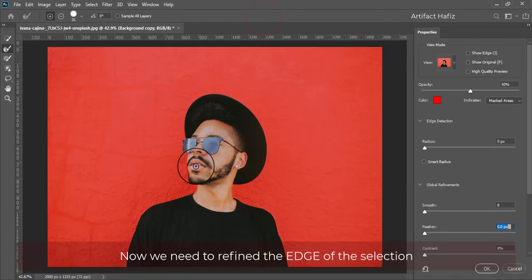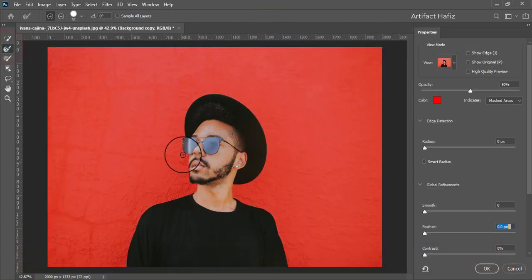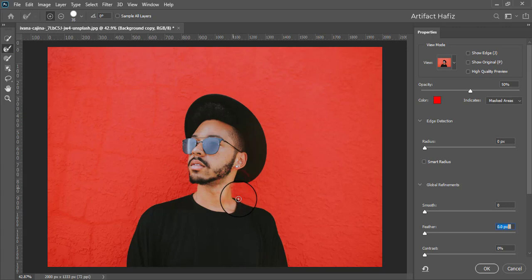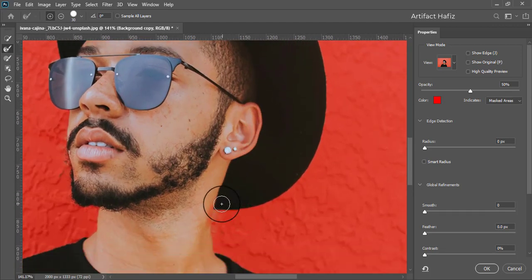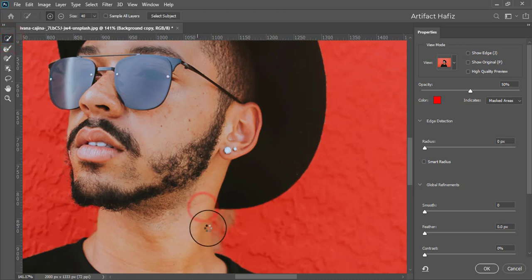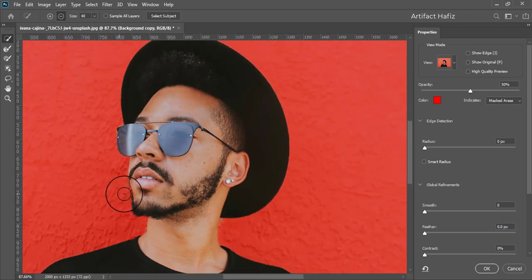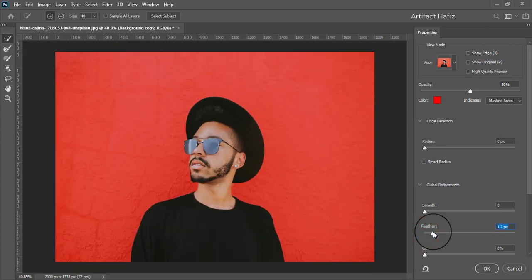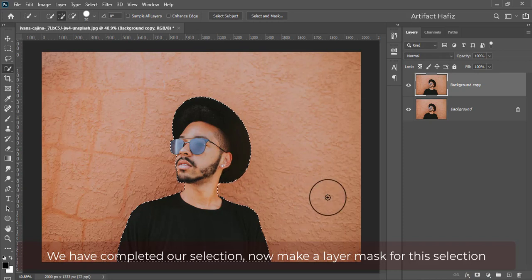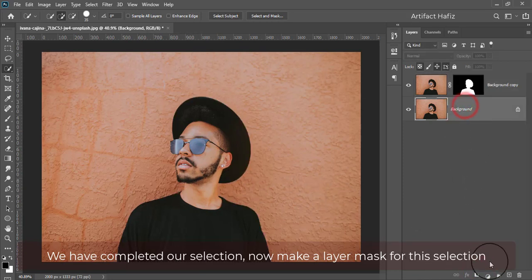Now we need to refine the edge of the selection. We have completed our selection, so now make a layer mask for this selection.